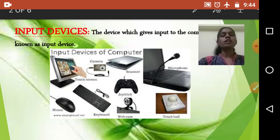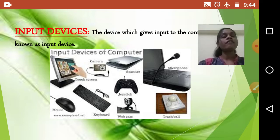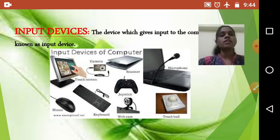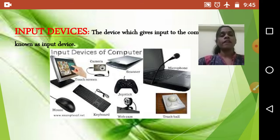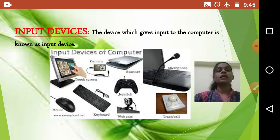The working of a computer consists of input devices, output devices, and CPU. I have given you the notes, and today I am explaining what are the input devices, what are the output devices, and how the CPU works. First of all, input devices — the device which gives input to the computer is known as an input device.